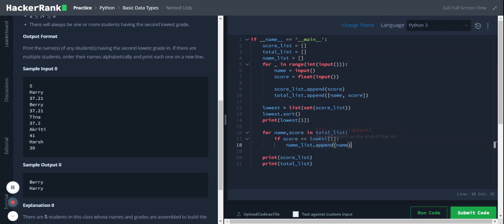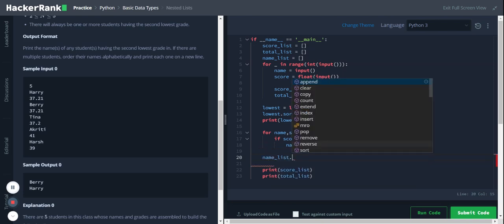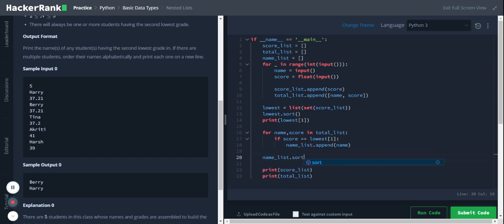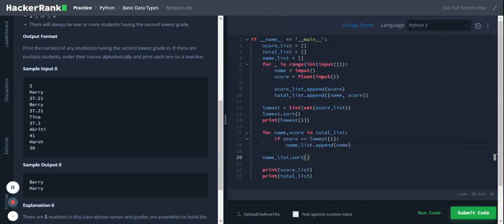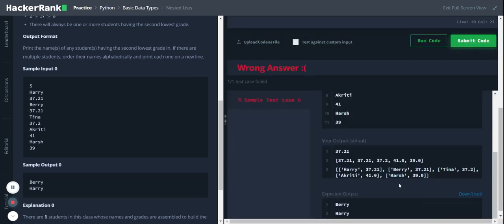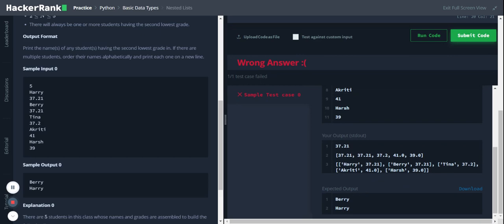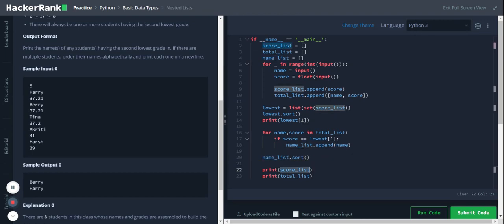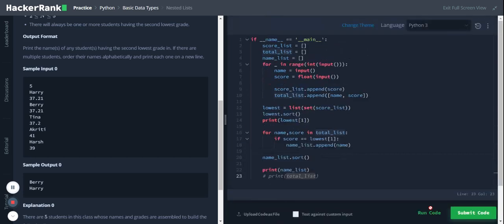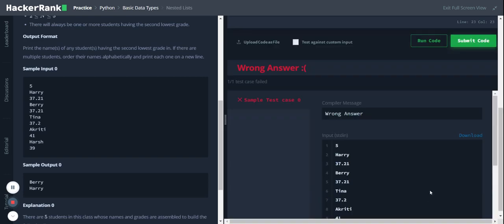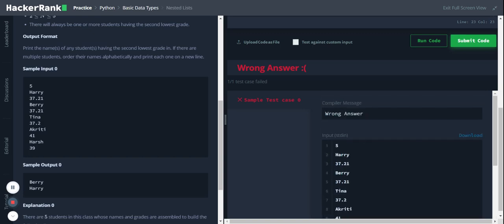Now we'll have the name list, so with the name list we can sort. Name_list.sort. Let's see the output. Okay, so I haven't printed the name list here. Let's use this one. Okay, so we are getting the names which are sorted in alphabetical order in the list format.